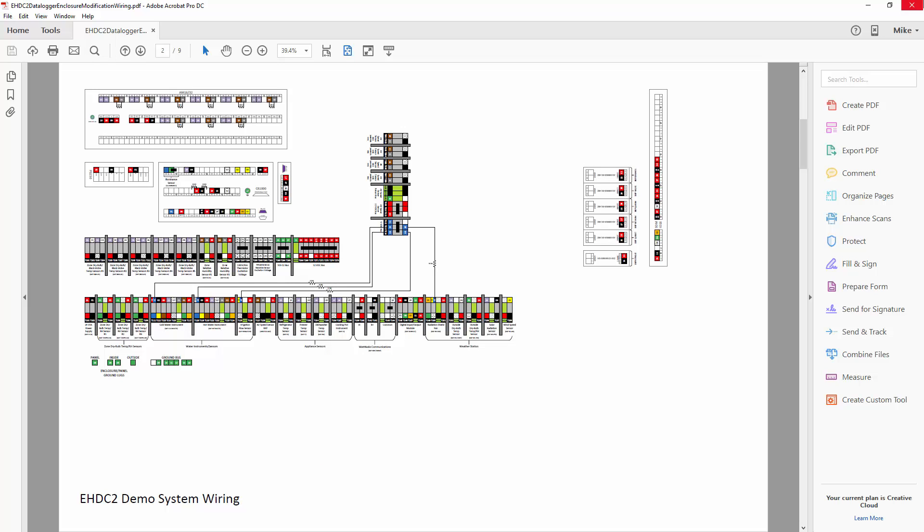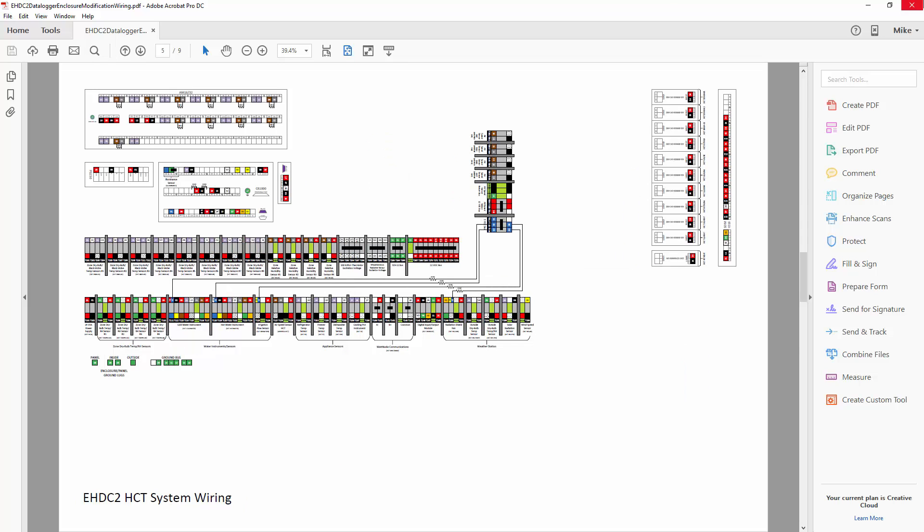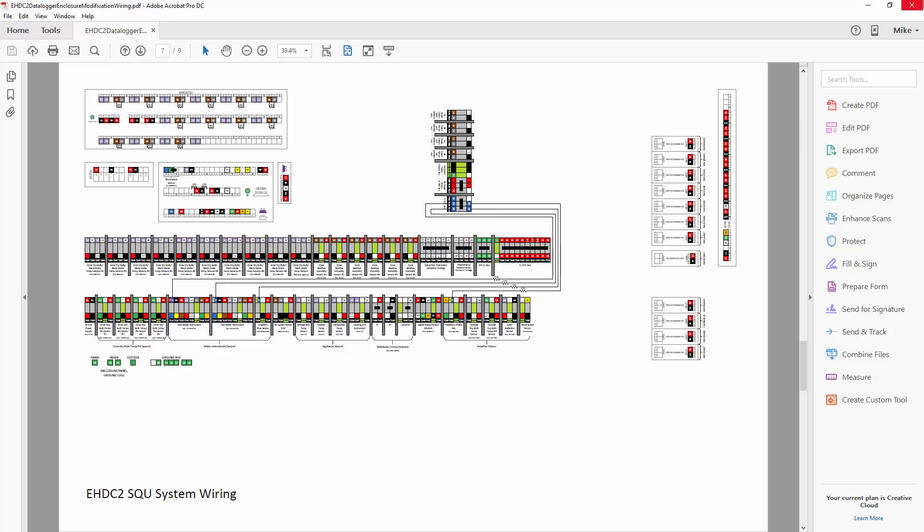And then on the next six pages, you'll see the EHDC2 data logger enclosure wiring configurations.